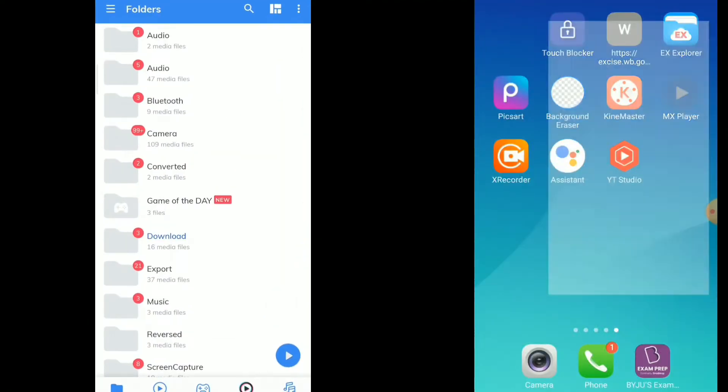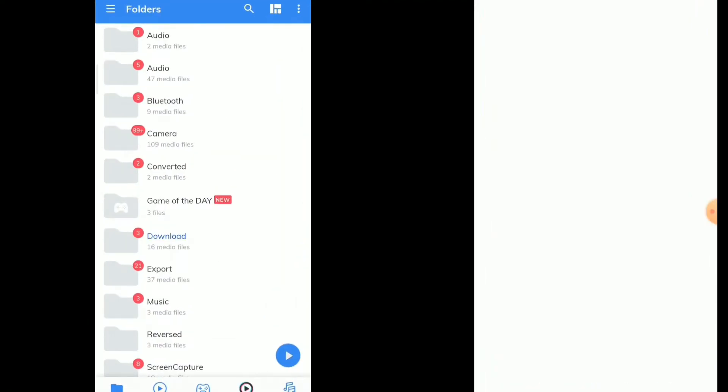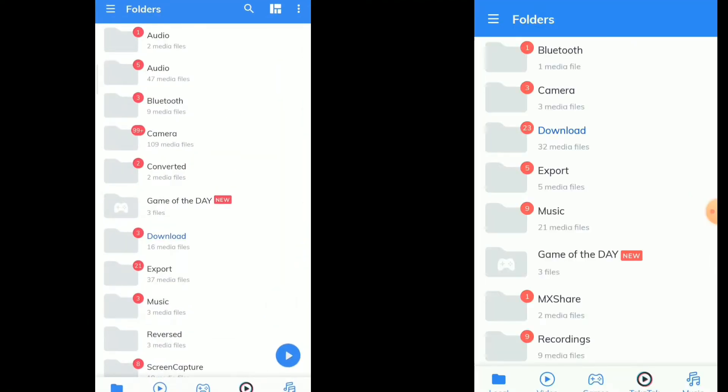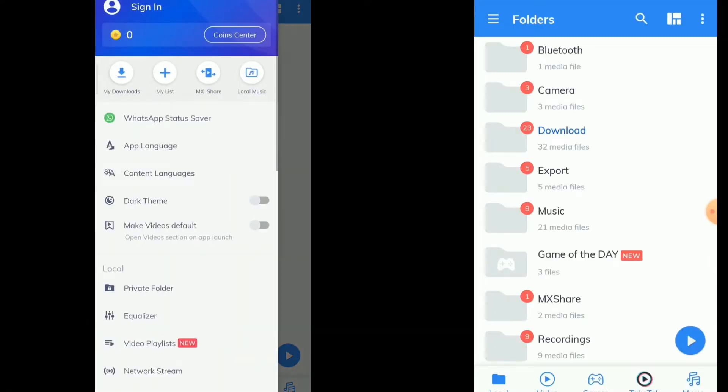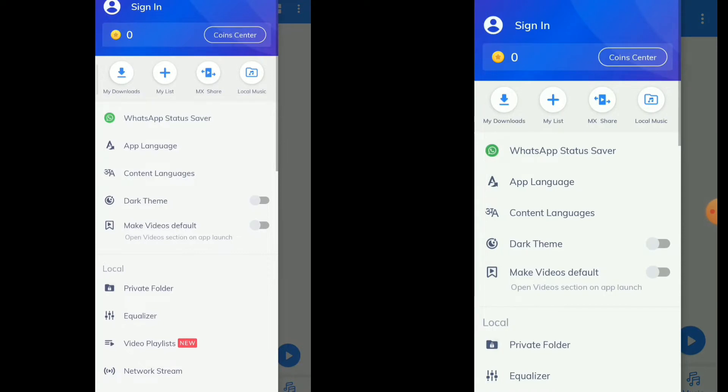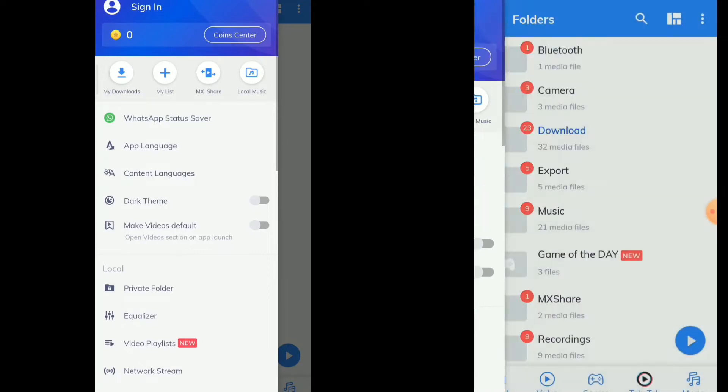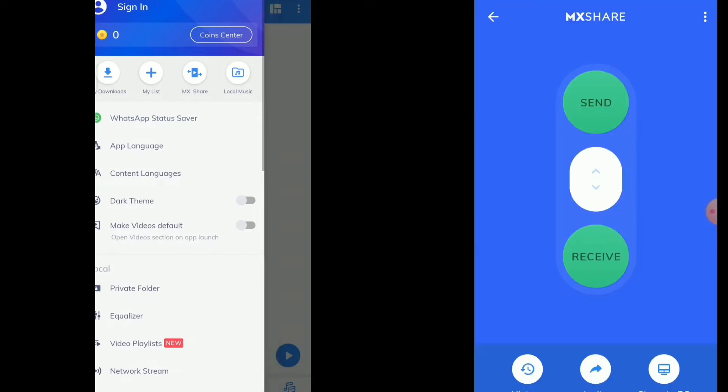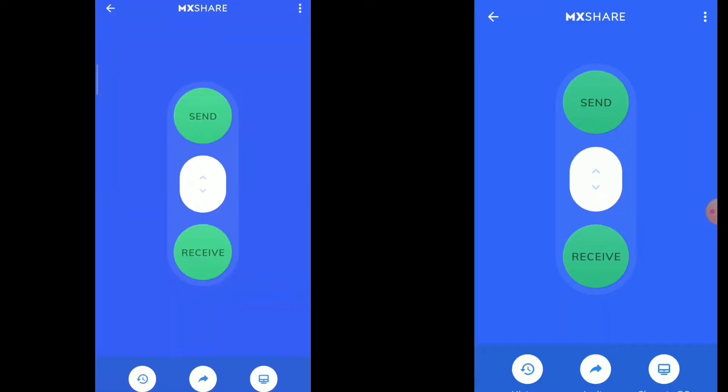How to share files like photos or videos using MX player. You can use MX player just like a file sharing application like Xender or something like that.